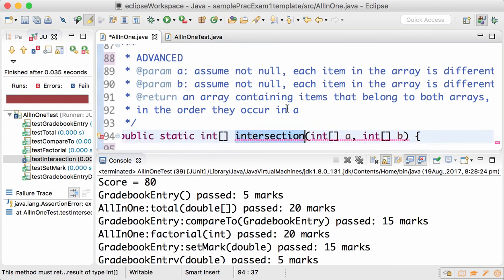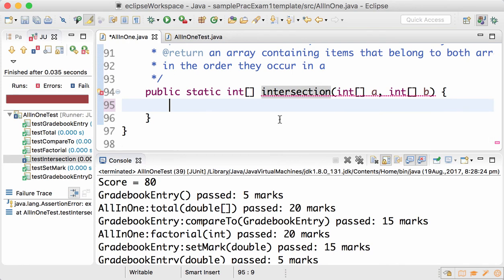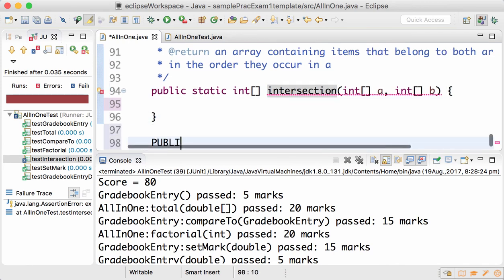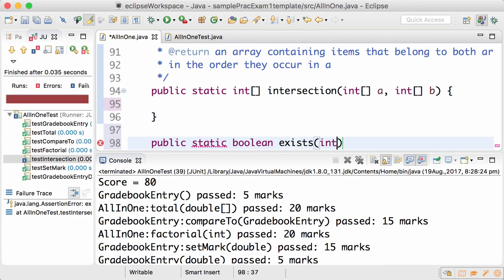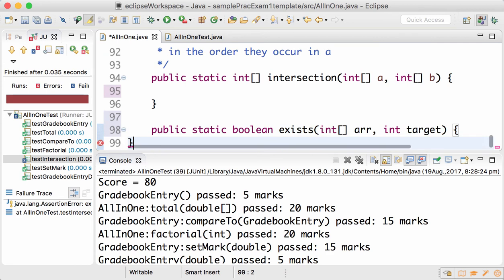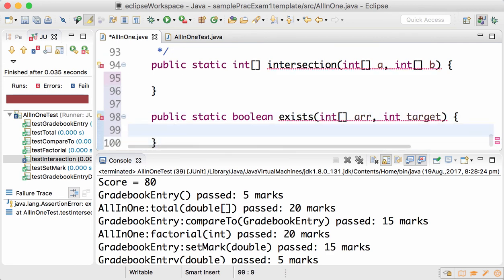So it would be really helpful if you create a helper method exists in array a, target, to check if the target exists in an array or not.